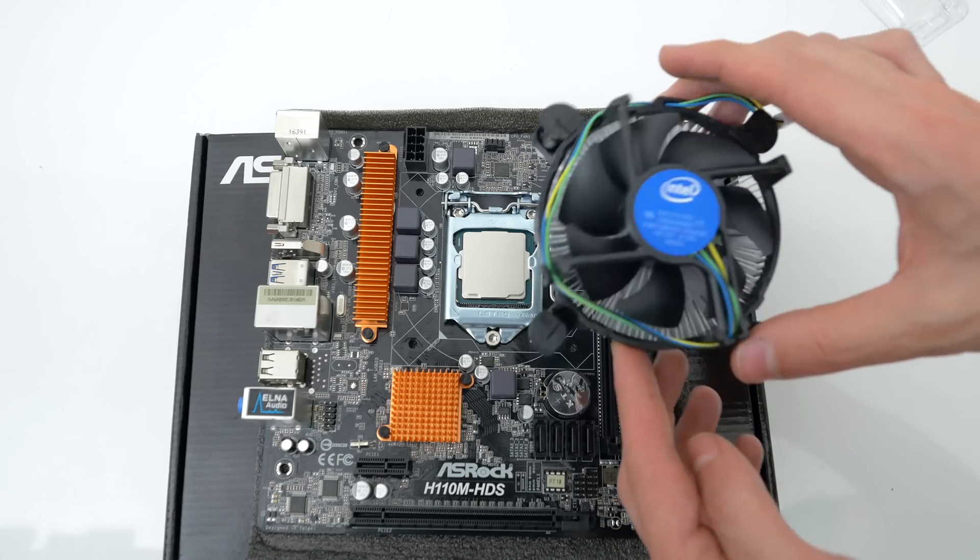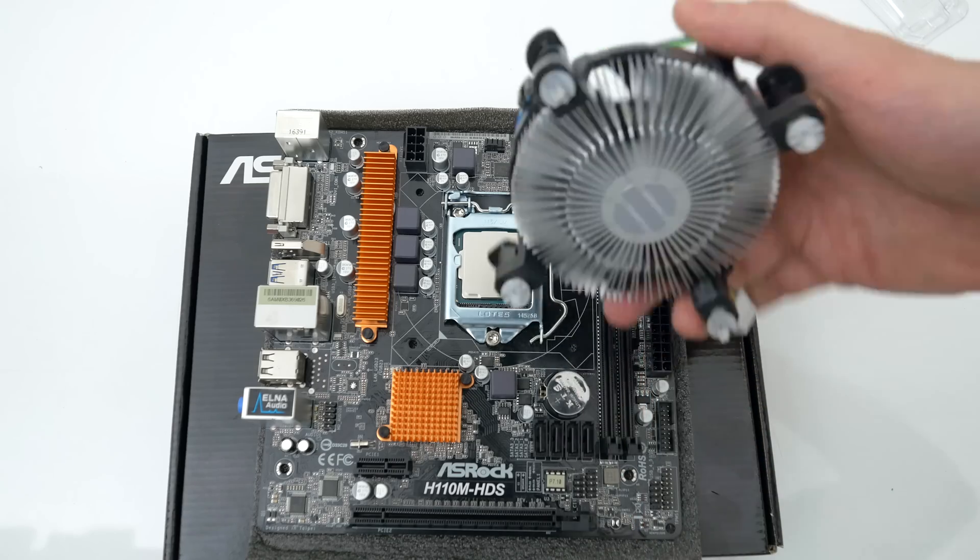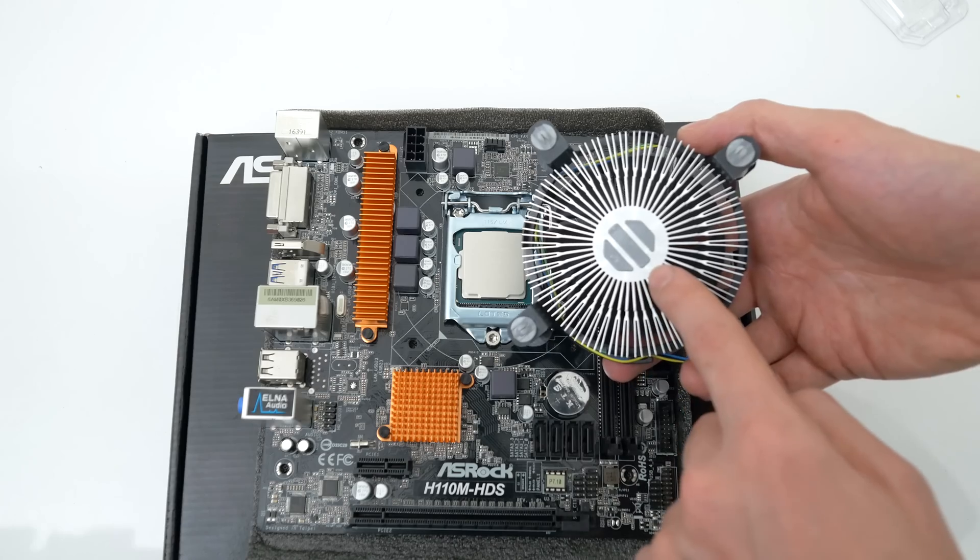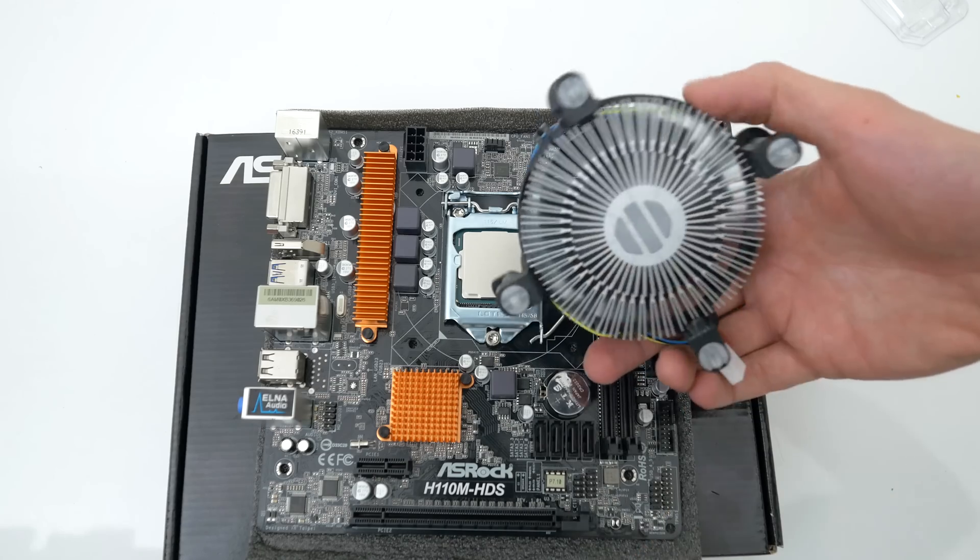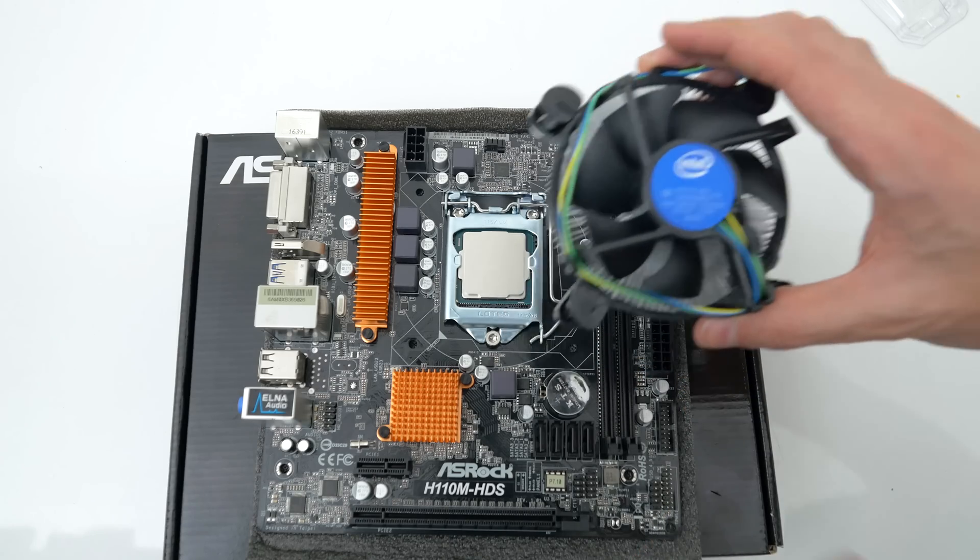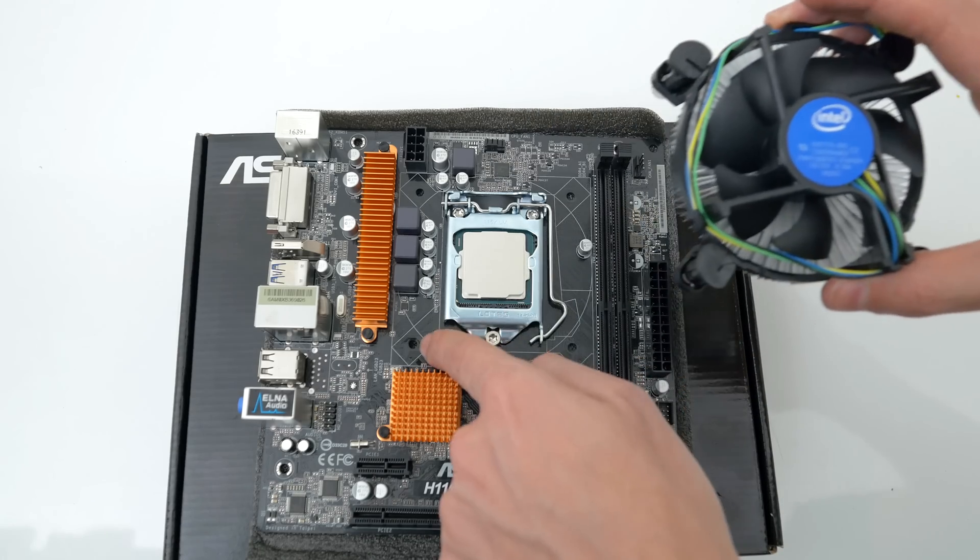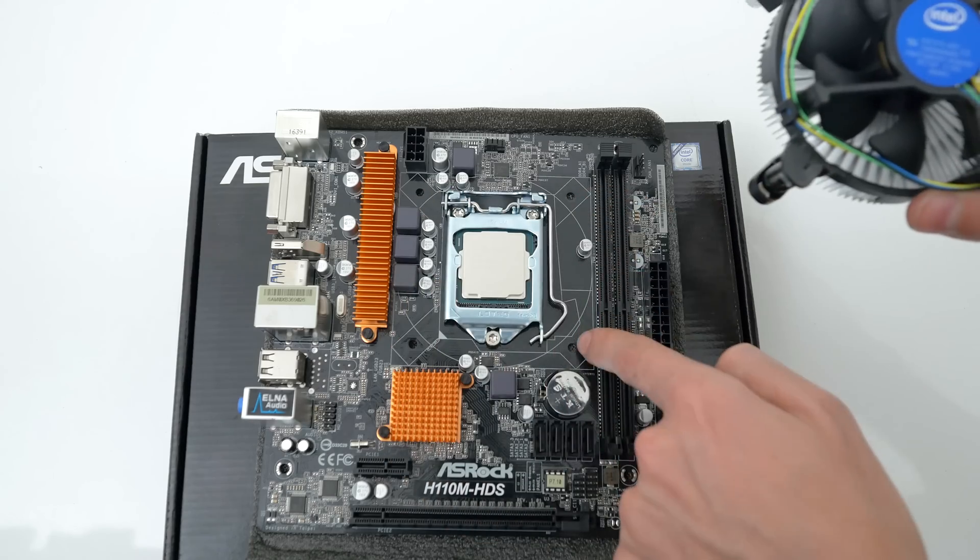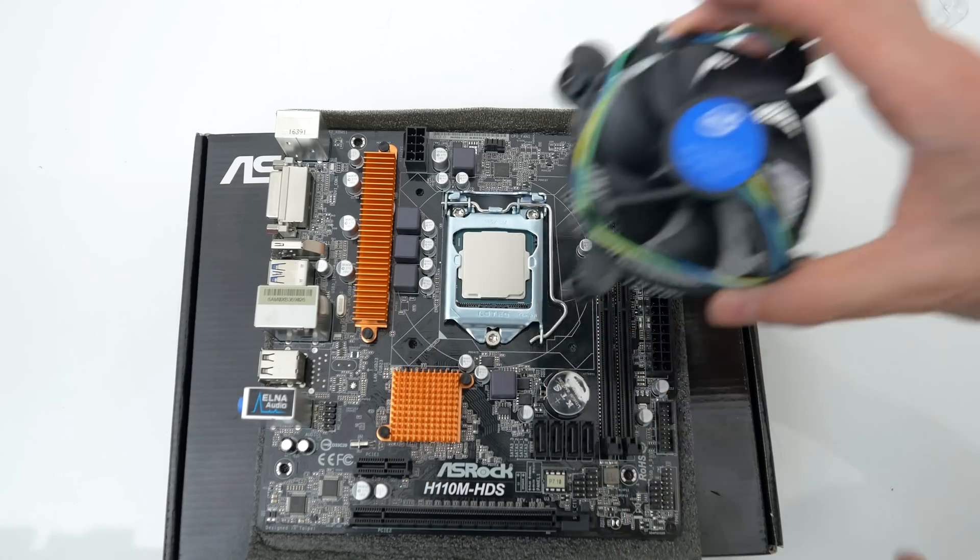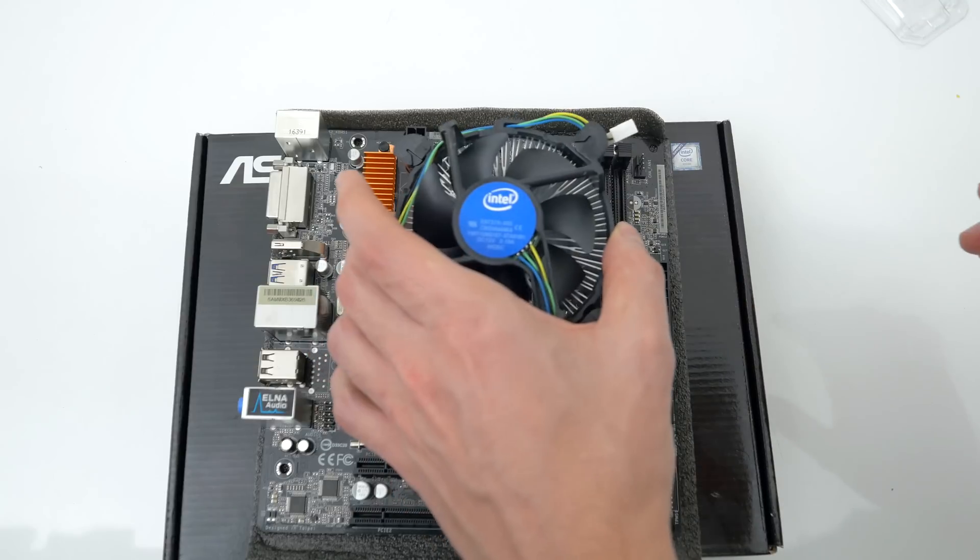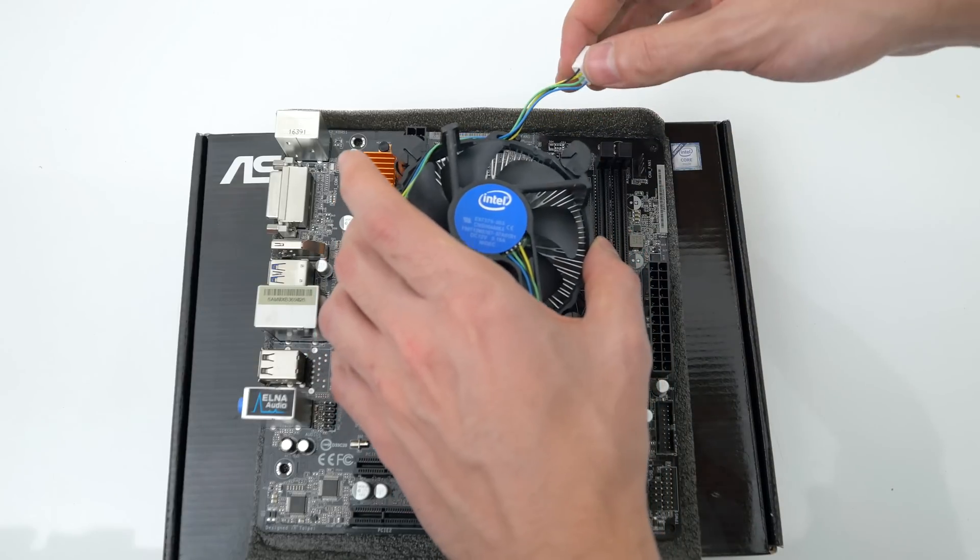If you're not installing an aftermarket cooler then proceed to grab the stock heatsink that came with the processor and make sure that the Intel logo is facing right side up just like in the video. You need to align the four pins on the heatsink to the four holes on the motherboard.